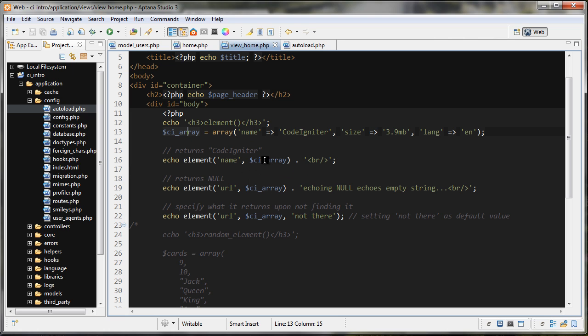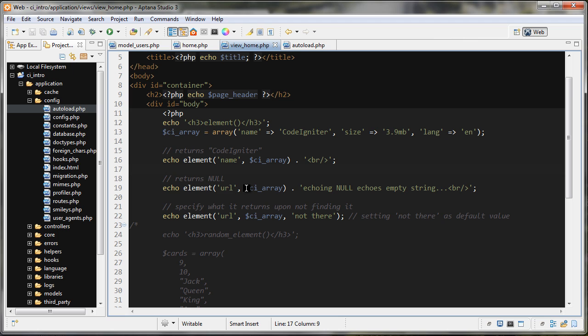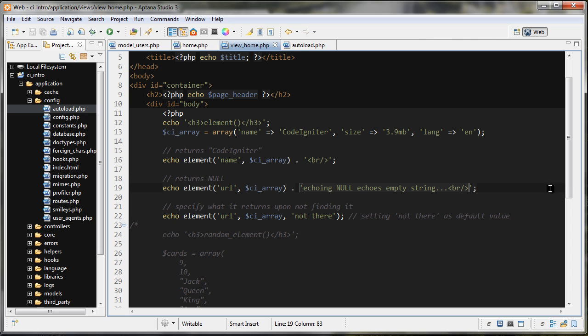If it finds this key, it will return its value, which is 'code igniter', and then we're echoing that out. In the next example, we're doing the same thing but with the URL key. Now the URL key is not present in this array, so what's going to happen is it's going to return null. When we echo out the value null, it's just going to echo out an empty string. So what you're going to see on this line is just what I concatenated on here.